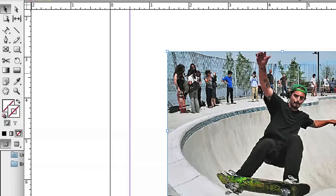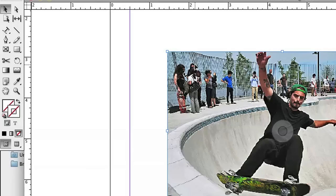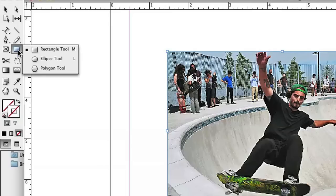This is pretty simple. What we're basically going to do is create a shape, fill it with black, and cover the entire photo. Then we're just going to play with the effects.